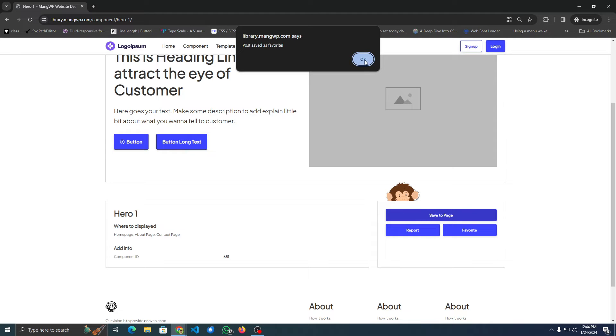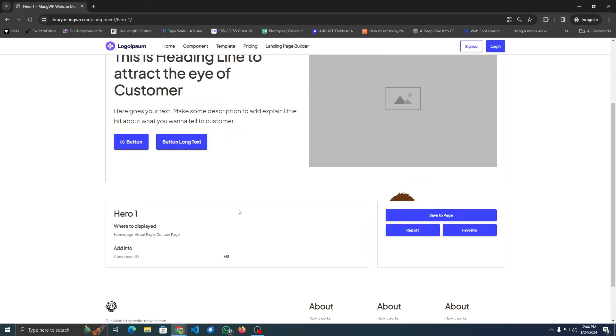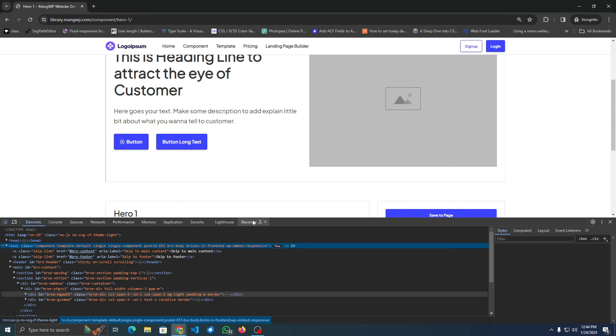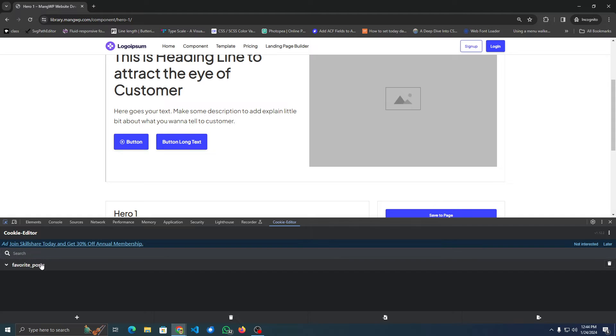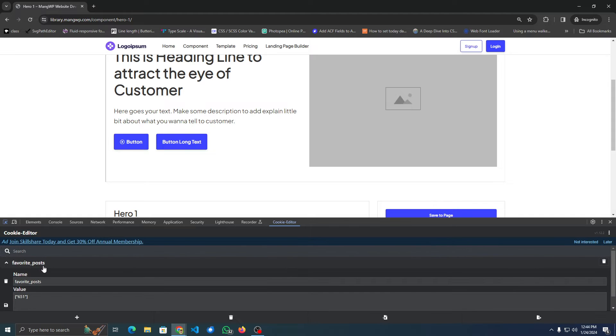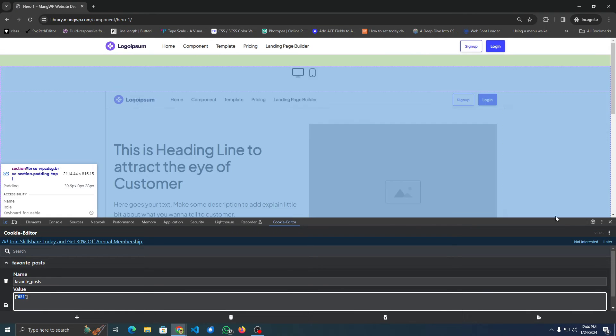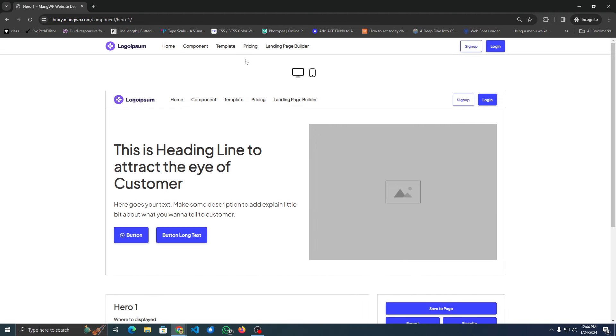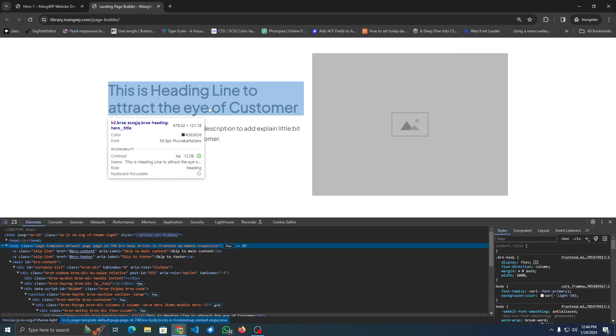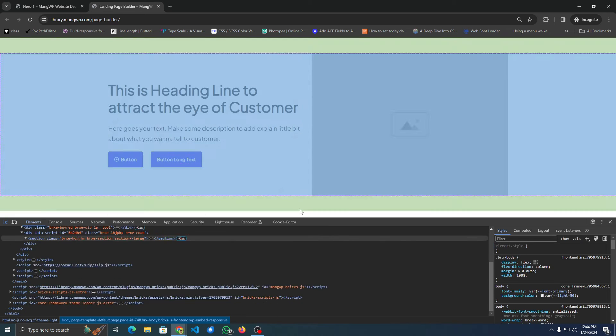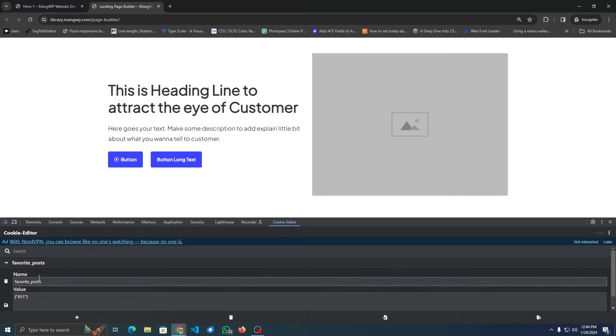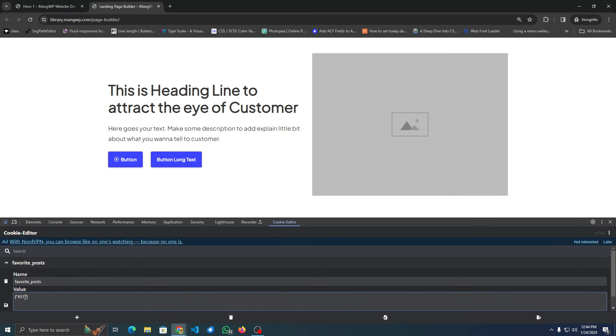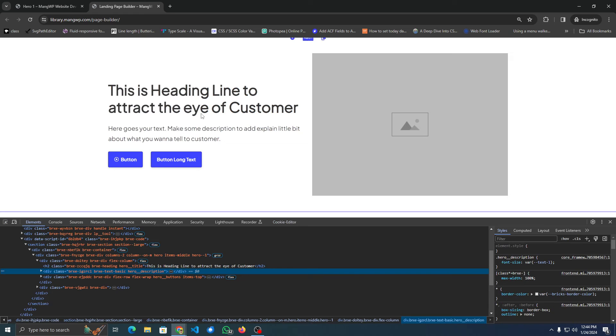This will save the custom post ID into cookies. You can see there's a cookie called 'favorite post' with the post ID as the value. On the Landing Page Builder, this page will query the post using this ID and retrieve the shortcode.